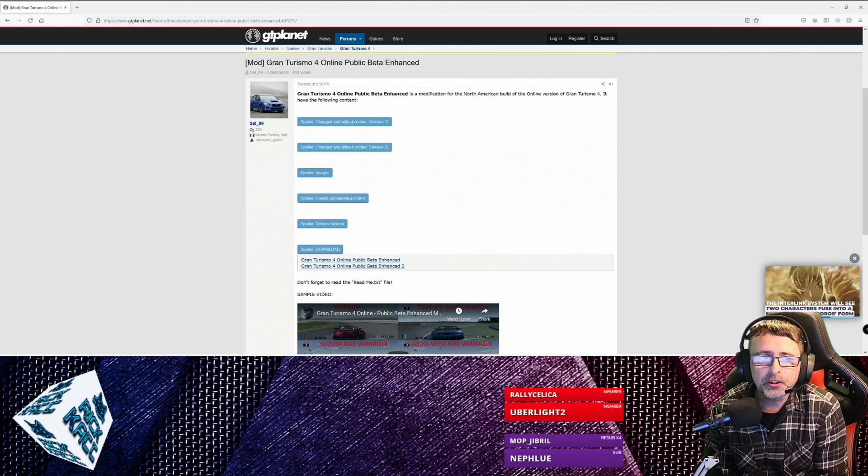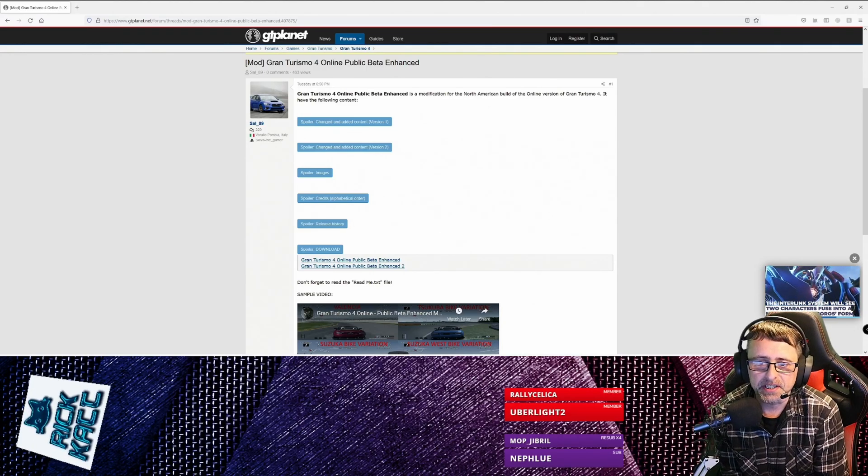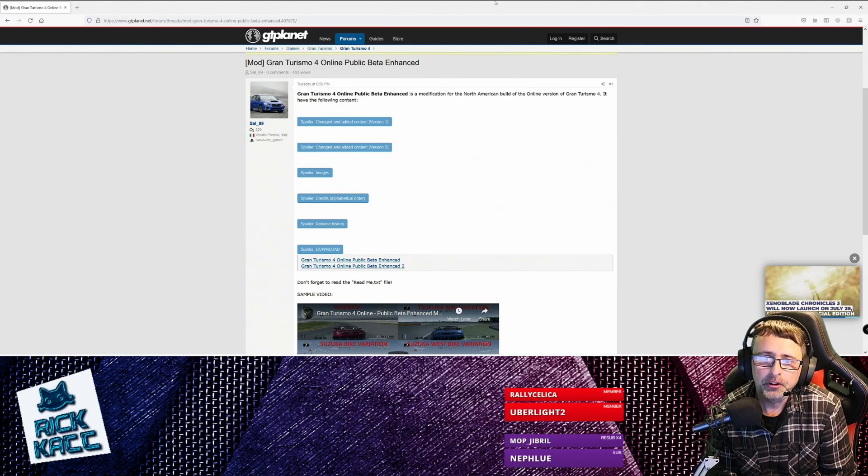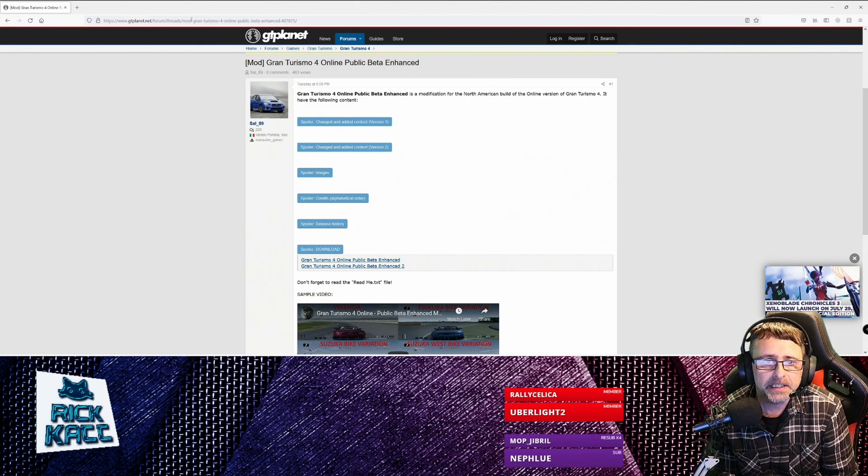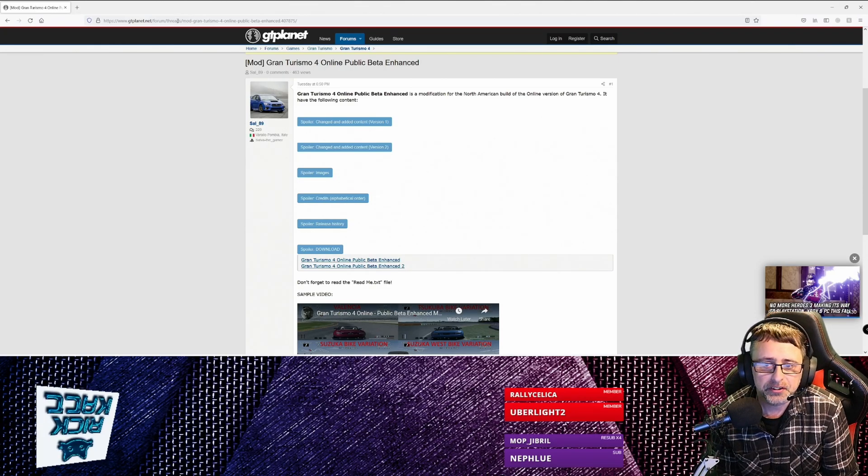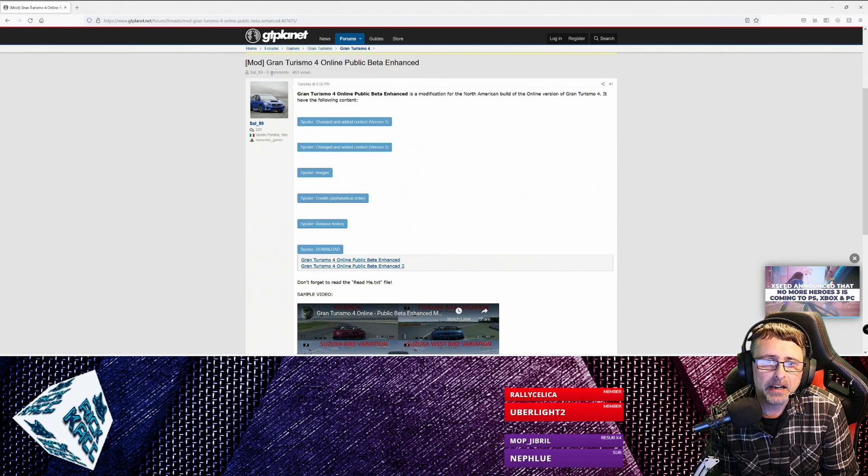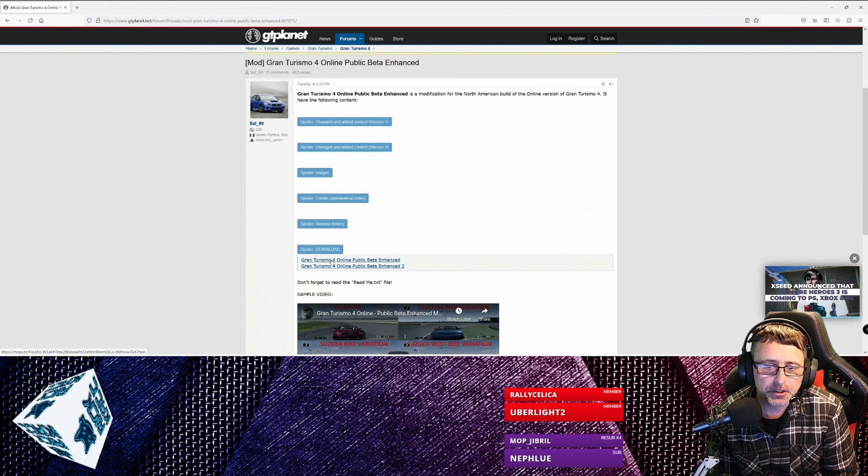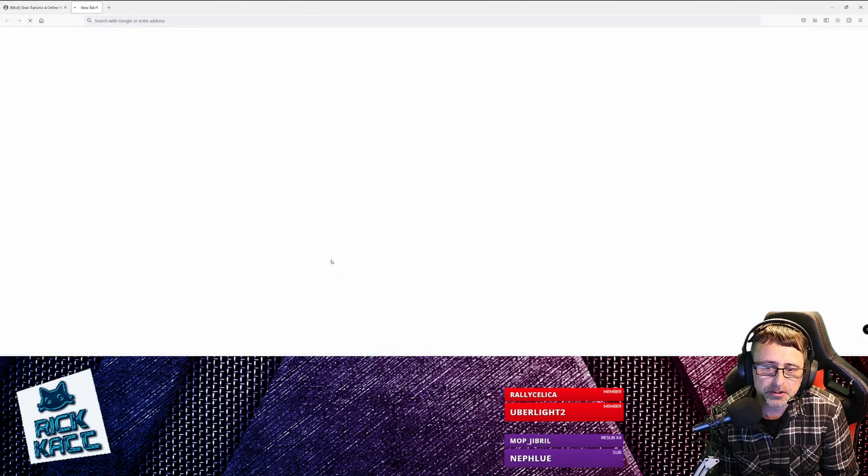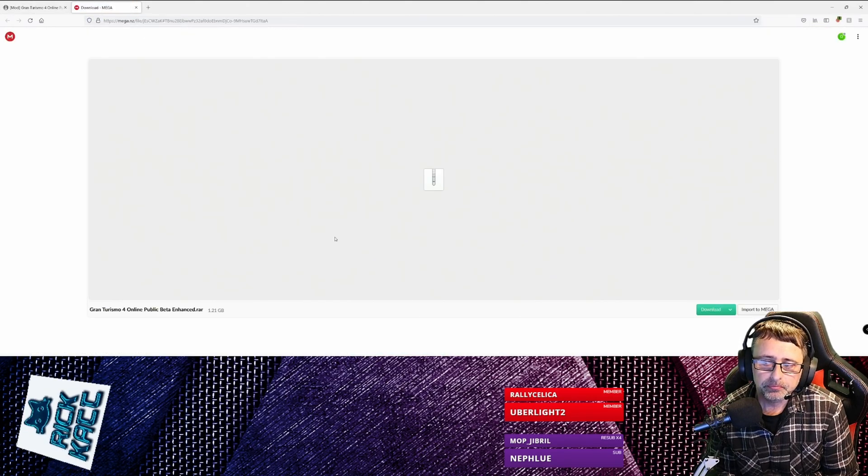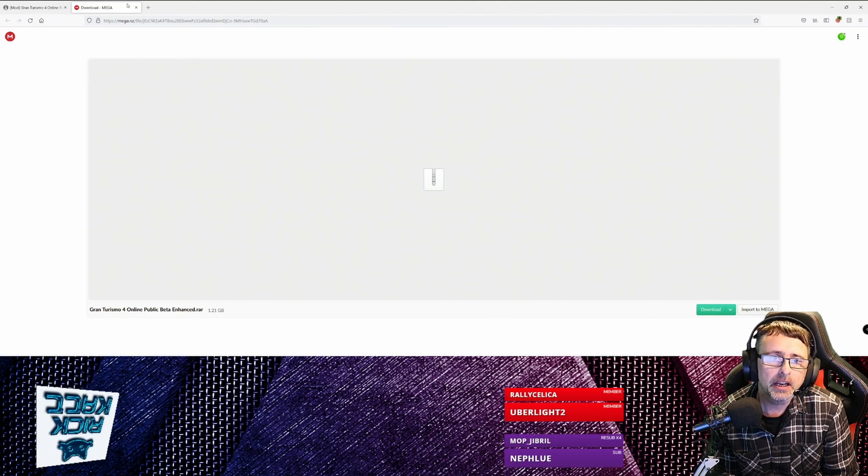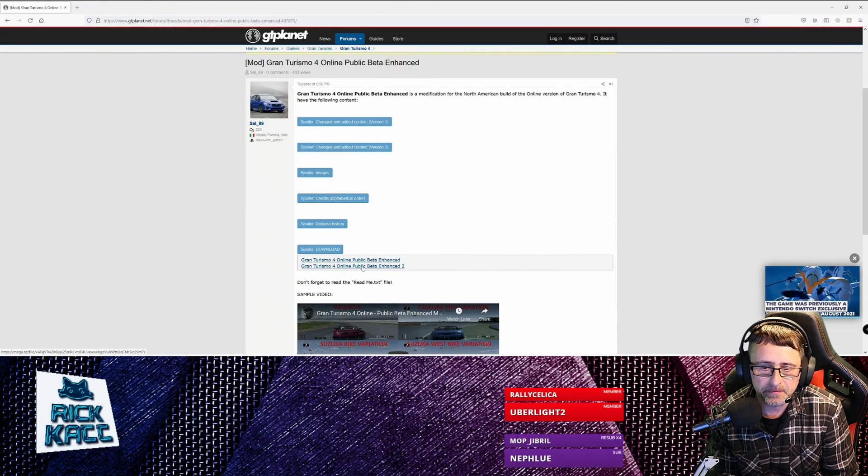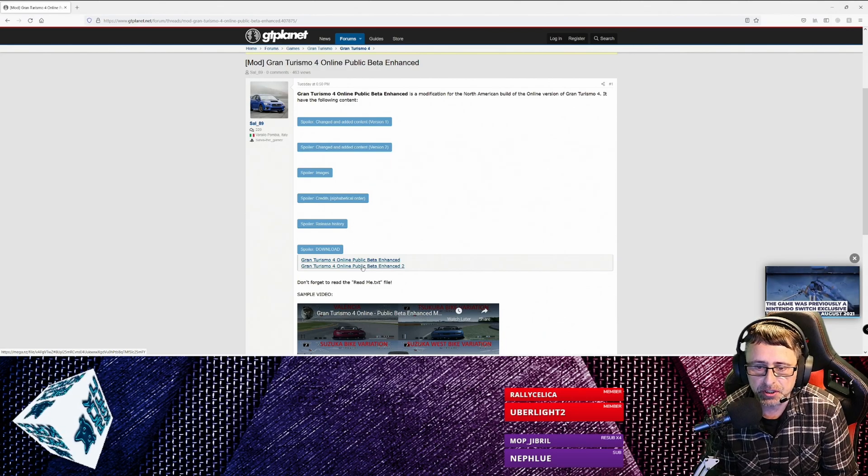Right then, so obviously the first thing we need to do is download the mods. I'll leave a link to this post in the description by Sal89. Here are the two downloads, so you just left click there, click download. I'm not going to do that because I've already done it.